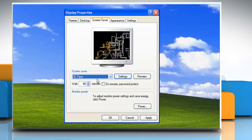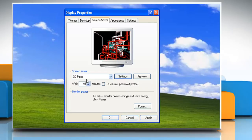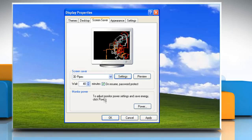In the Wait box, type the number of minutes the computer should wait to start the screen saver after you last touched the keyboard or mouse. Select the checkbox next to On Resume Password Protect. Click OK.